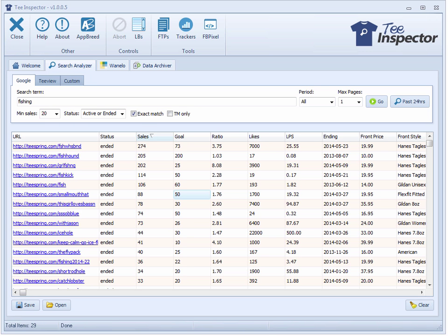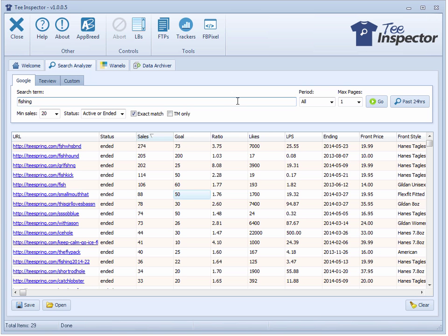For this design example, I'm going to look at the fishing niche. I've noticed that fishing has been a very common niche inside of TVU and Teespring in Google and whatnot. I did a search here using my T-Inspector in the Google part of the search analyzer, and I searched for the word fishing exact match, and then I looked for a minimum of 20 sales. Let's take a look at what we can find here.